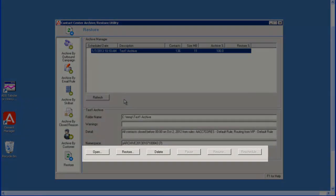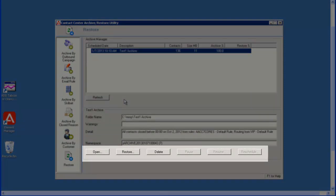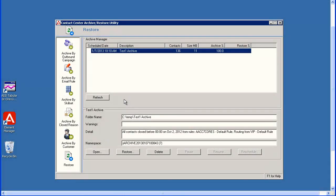The Open, Restore and Delete buttons are active now. But the Reschedule button is not active because the archive has already executed. If I select the Open button, the Archive Reader window will display.